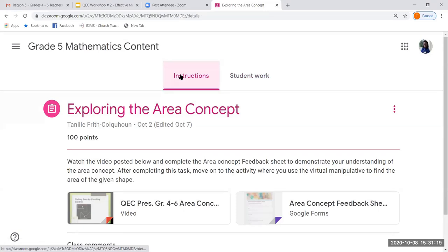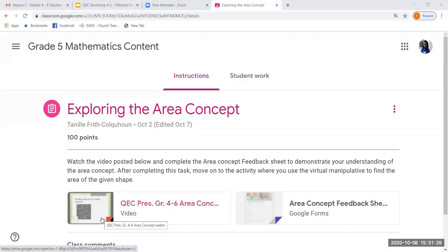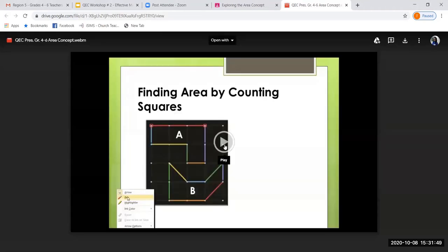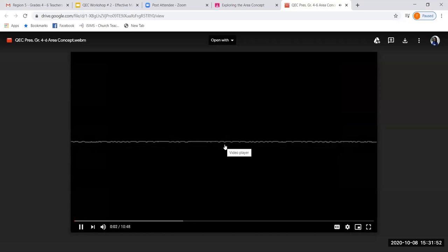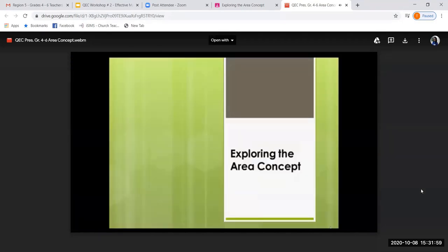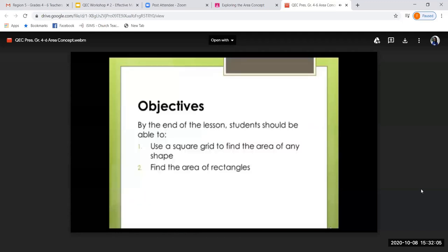We click on the instruction and right there we can see our video and our Google Form. Ensure that if you're on a Zoom meeting and you're going to play something with the intent of students hearing it, you also have to share the system sound. If you don't do that, they won't be hearing what's taking place on your system. When I click there, it takes me to my video.